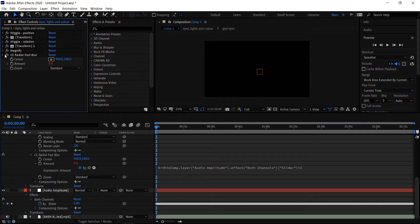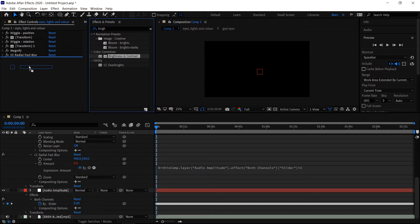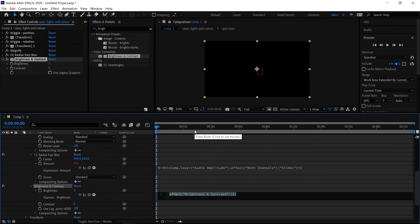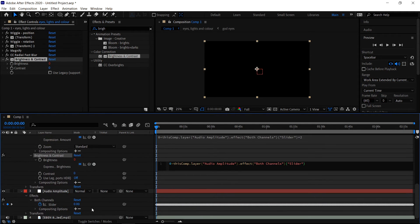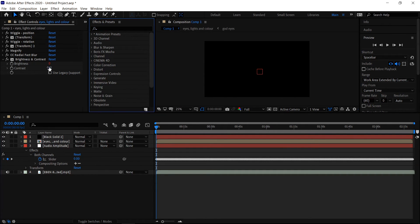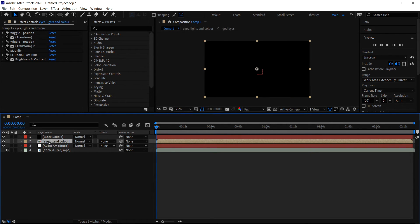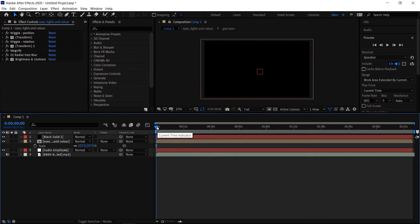Finally, minimize this and get yourself a Brightness and Contrast. Drag this one underneath. Hold Alt, left click on the stopwatch for the brightness, type in 0+, drag this down to the slider, and at the end type in times 0.3. Left click off of it. Minimize everything, then go back to your main layer, press S for scale, and set this one to 107. And you are pretty much done.